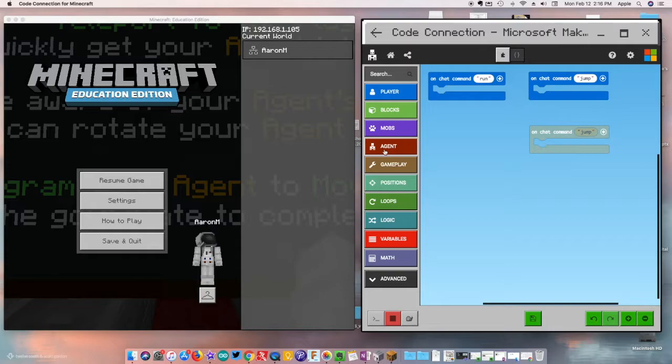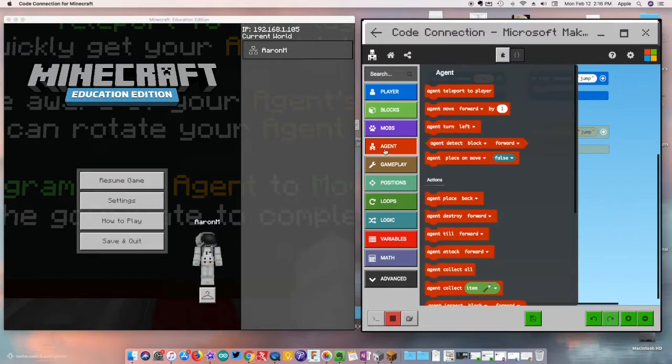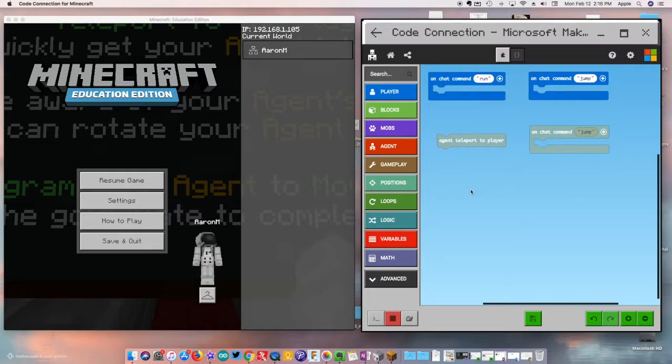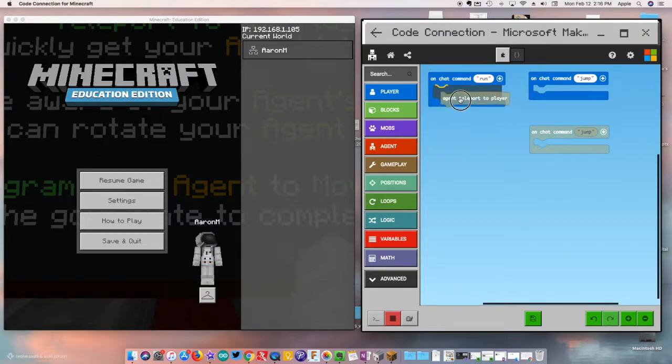For now we're going to go here to the Agent and the very first block is right here: Teleport the Player. Notice this is just like Scratch. I always like to tell kids it's kind of like clicking Legos—if you don't click the pieces together they fall apart and it doesn't build anything. Same thing with Scratch and everything else that we do. It's X'd out meaning that it's not connected.